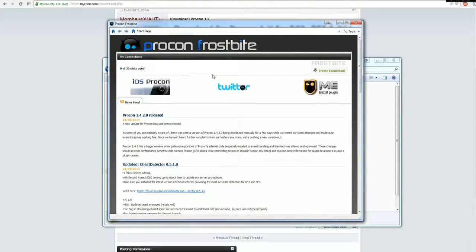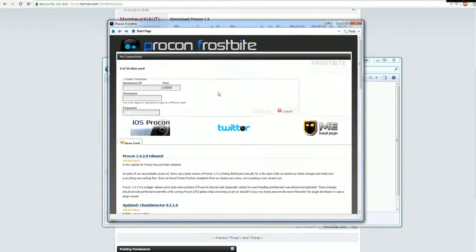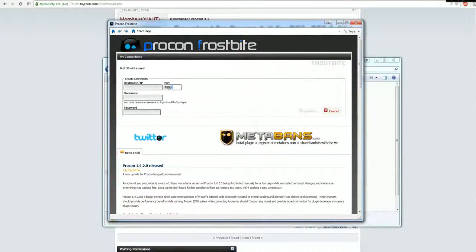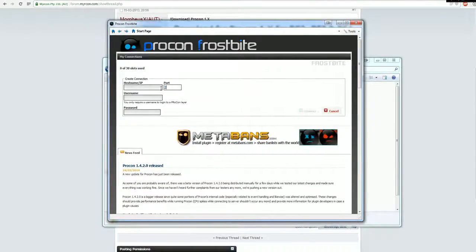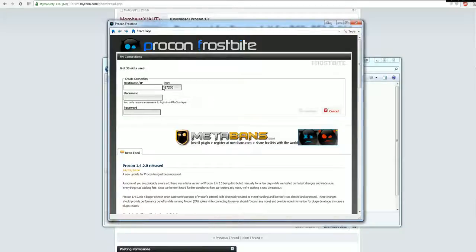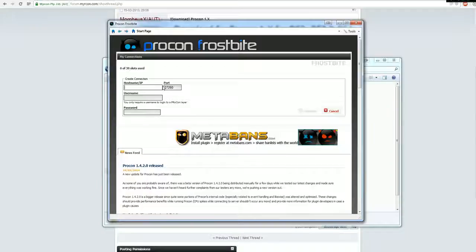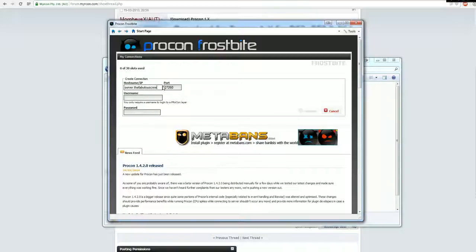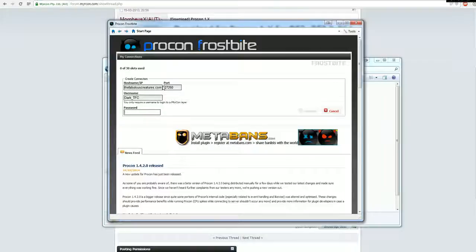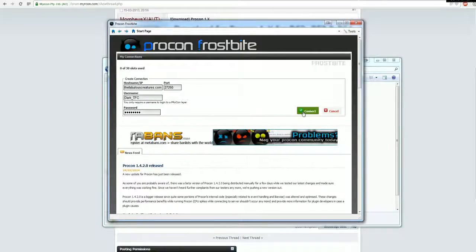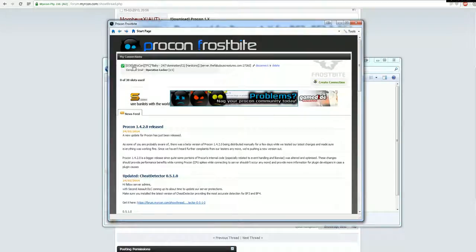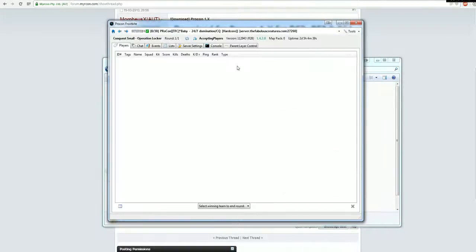You'll have then this screen over here, click on create connection, you'll enter all the details you need, or you get them from a friend. For me it is right now this server.famelesscreatures.com, type in your username and the password. Then you click on the connect button and it'll start loading up and here you go, you're on it, just click on it.